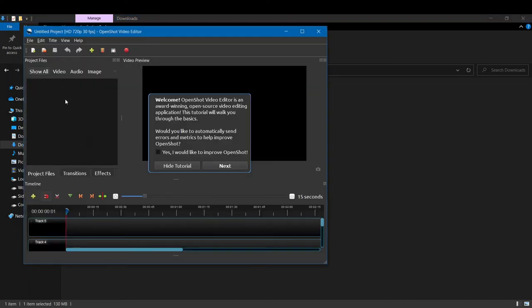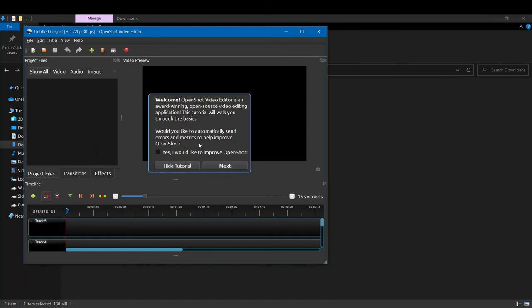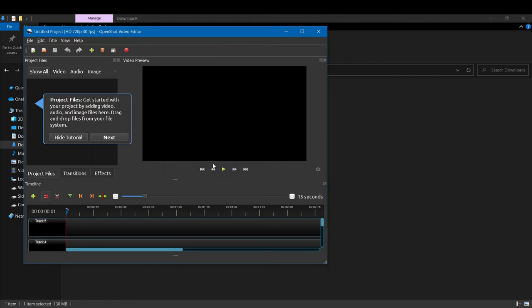This is the UI of OpenShot Video Editor. If you are new and you want to learn how to use OpenShot, you can always check it out on YouTube. There are also tutorials here that will help you learn OpenShot: what it can do, how you can add things, how you can do things. If you want to use it, use it, or just click on hide tutorials.